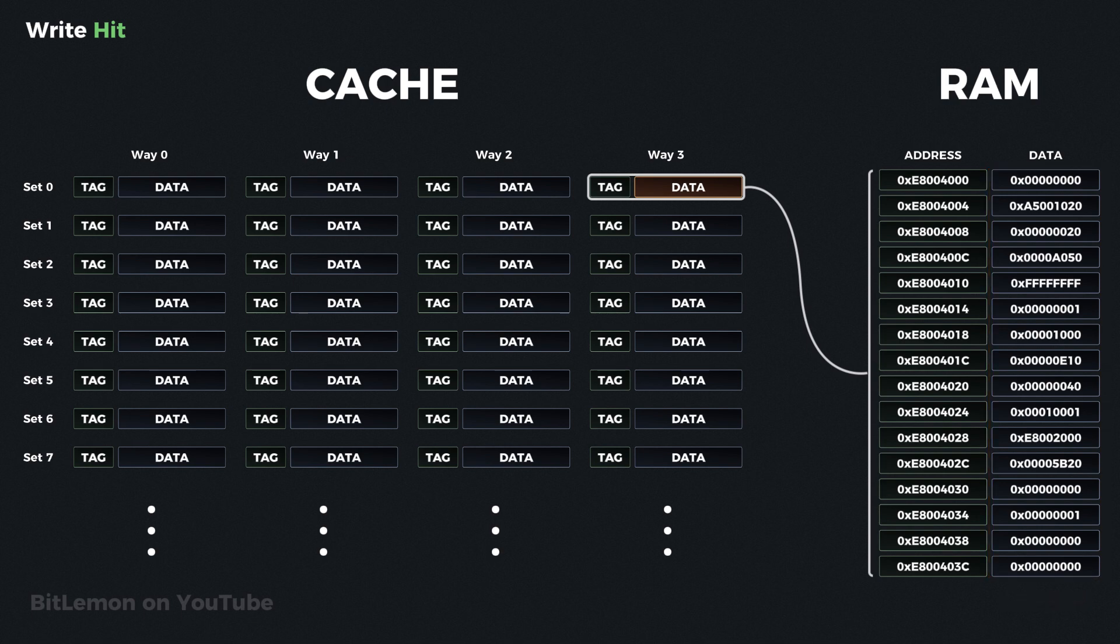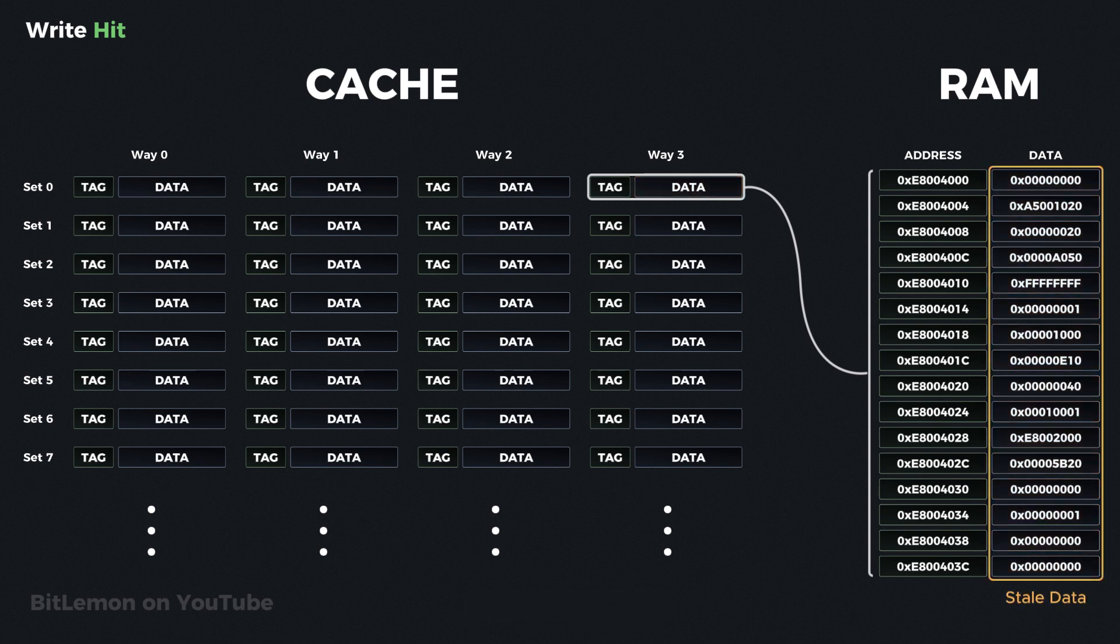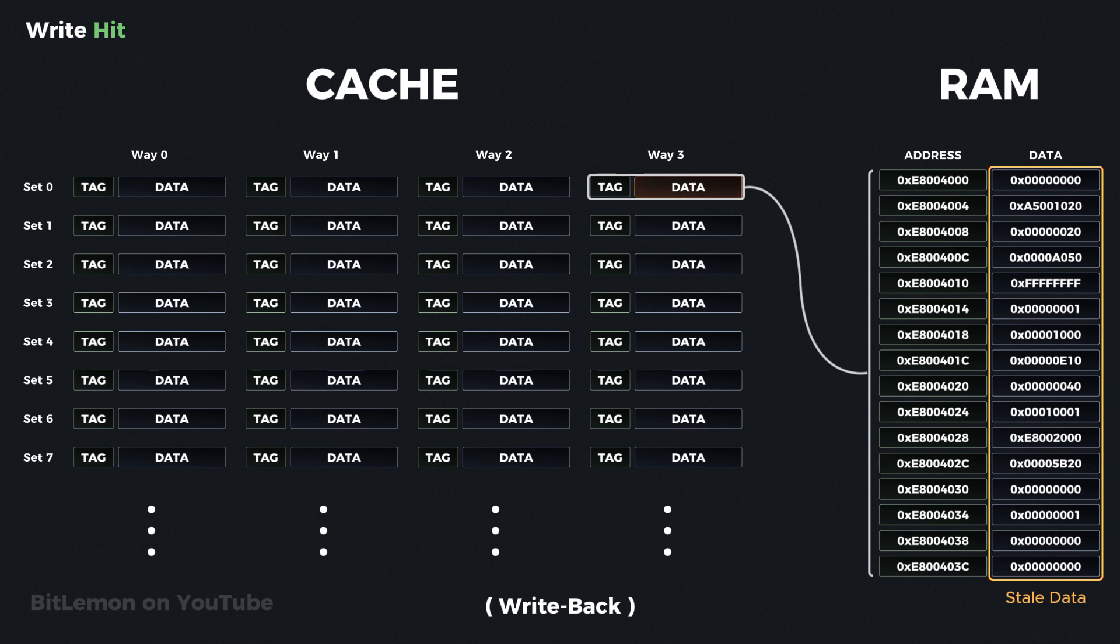It either updates the main memory immediately, making the cache and main memory consistent again, or delays the main memory update until a later time, such as when a block eviction is needed or an explicit cache flush is requested.